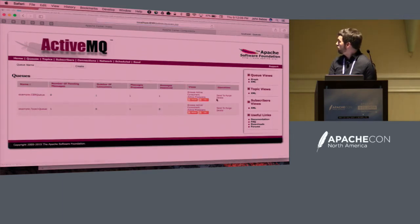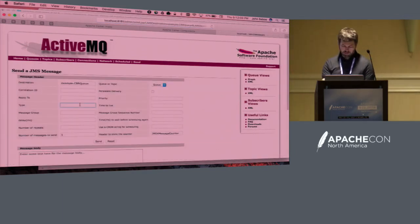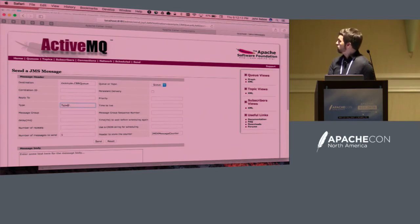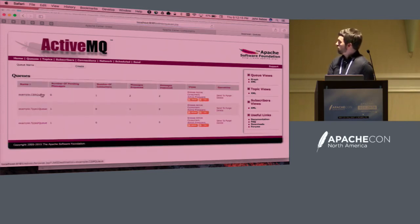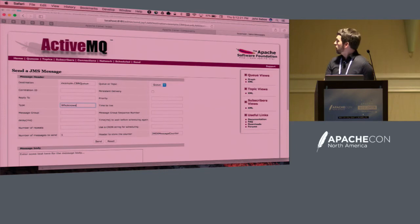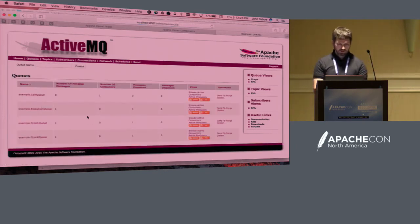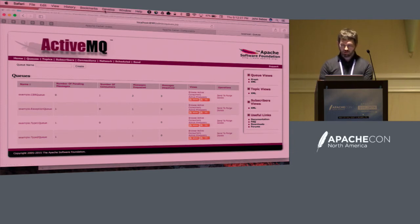If I go into queues and send a type 2 message, that will end up in my type 2 queue. If I have a message of some random type, that ends up in my exception queue. So that's pretty straightforward.